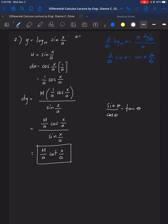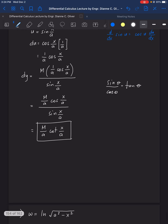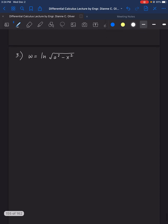By the way, I forgot to write that A is constant. That is for number 2. Now for number 3.